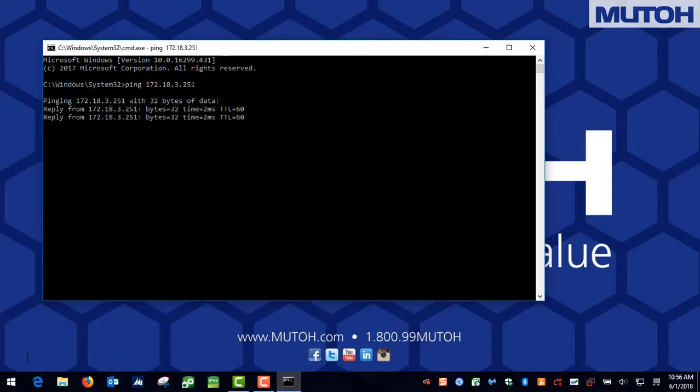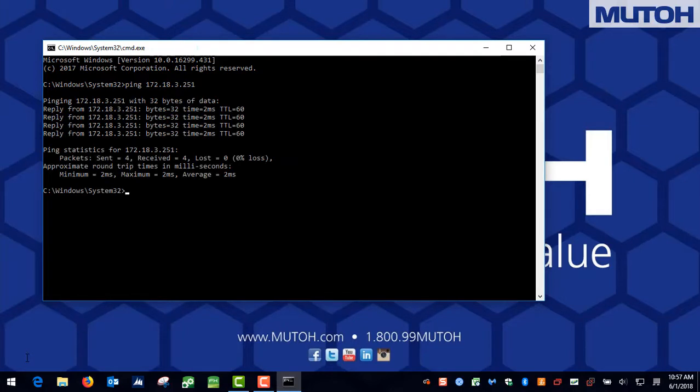As you can see, almost immediately, we get a reply when we ping this IP address. This tells us that this IP address has already been assigned and we do not want to use it. So let's try another one.